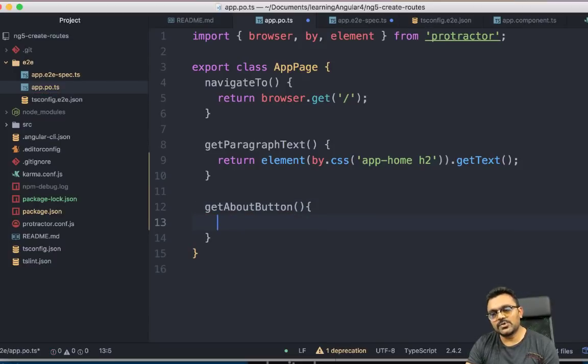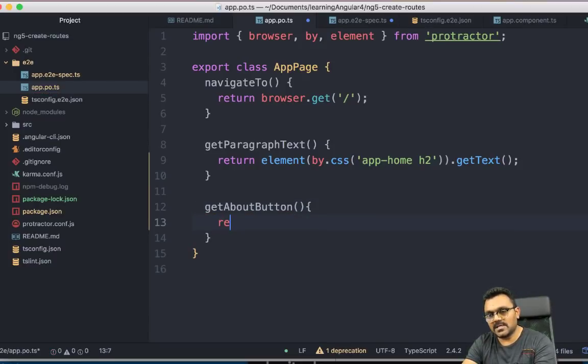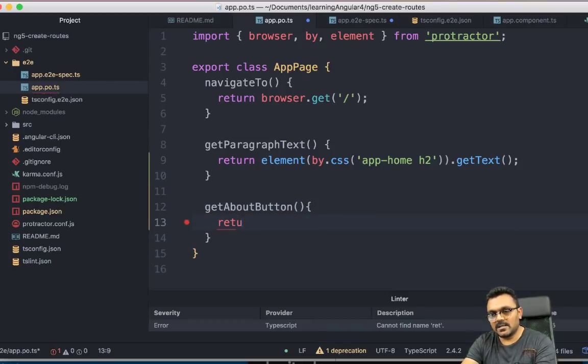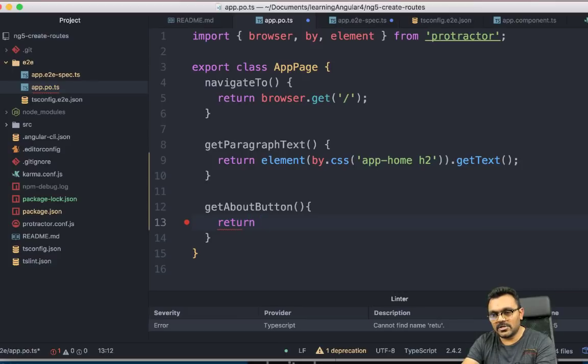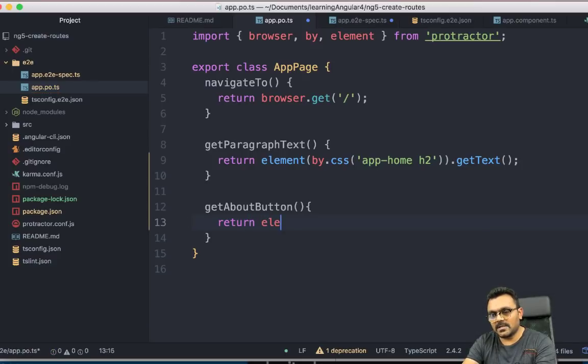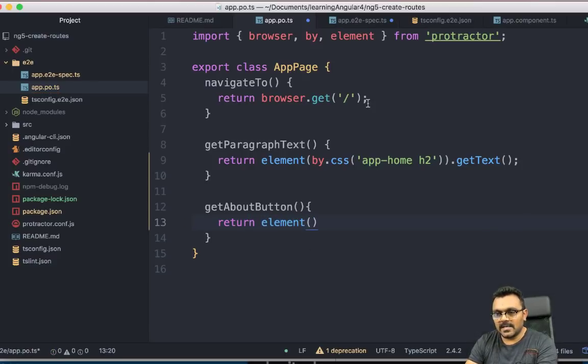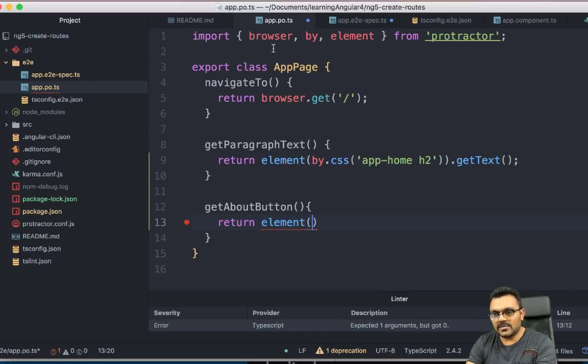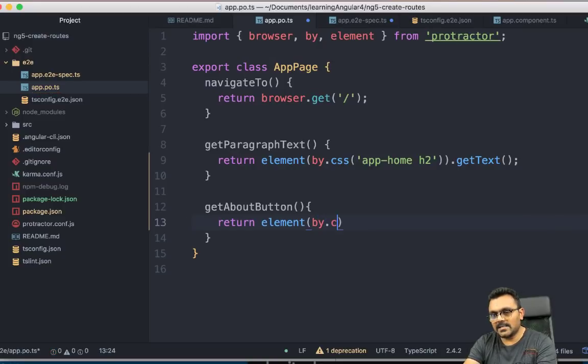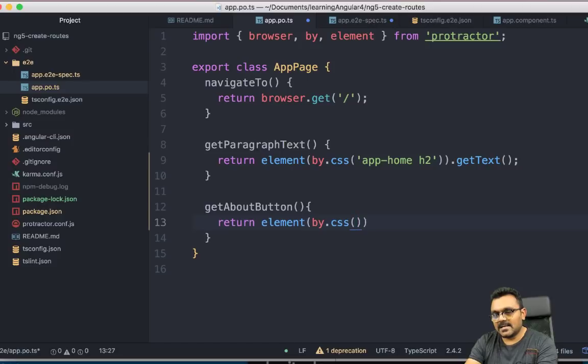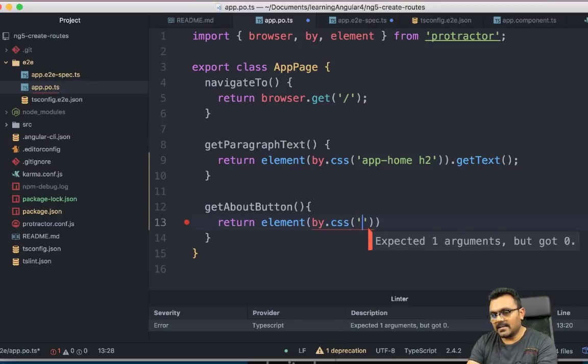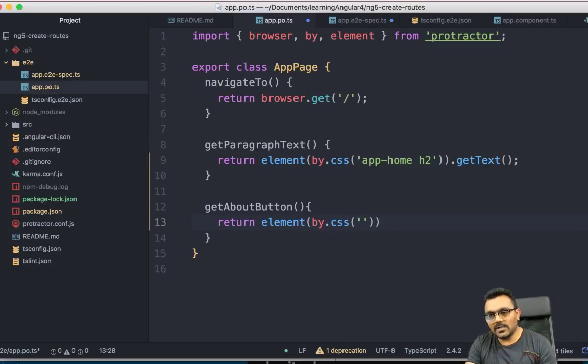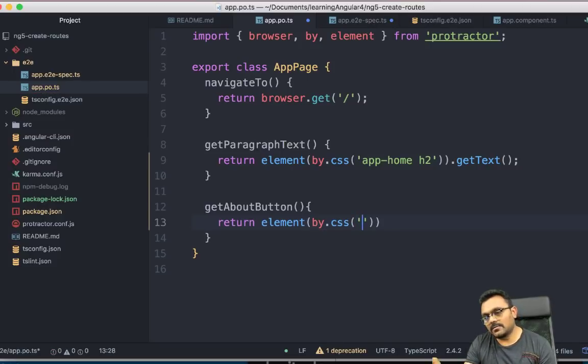I can say get about button. And this should return me an element. So I would say return element. And as you can see, so the element is provided by the protractor. And I would say by.css.